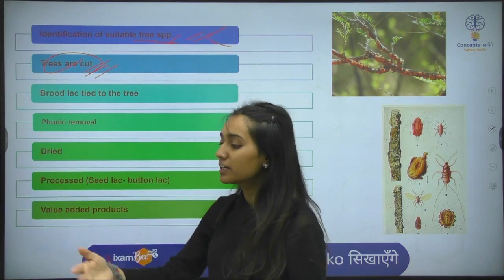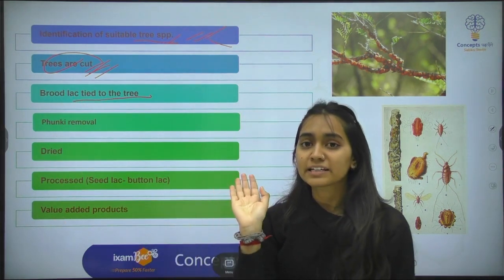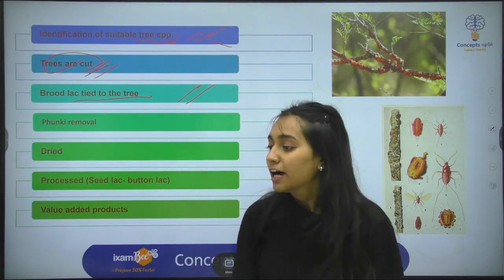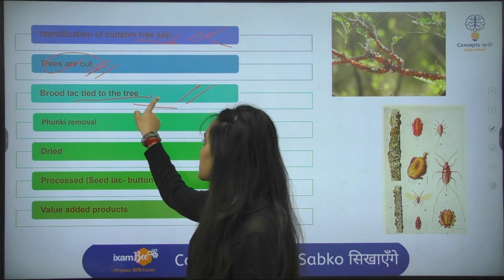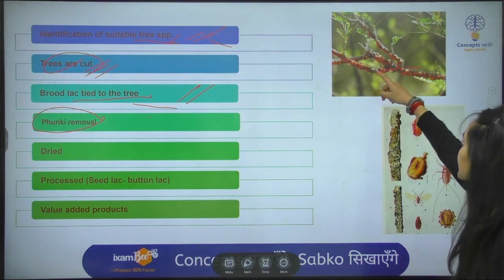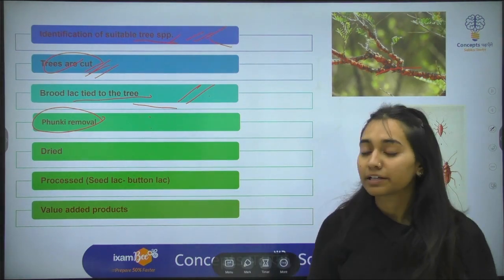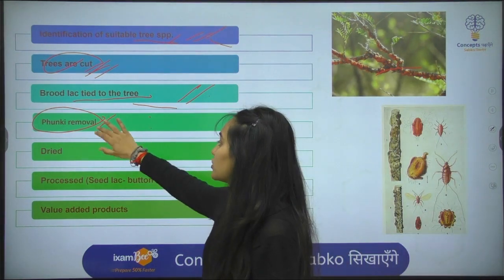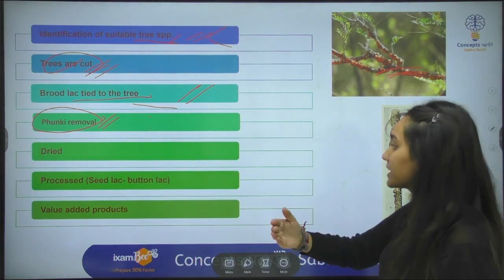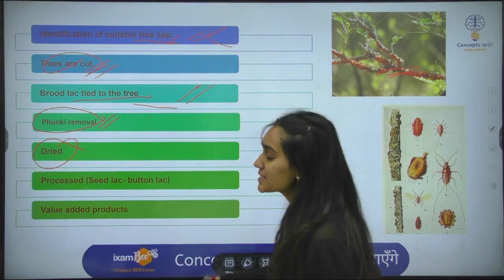Next, you do insect infestation — the brood lac stick is tied to the tree. You tie the stick with the tree and cover the tree species. Then you remove the stick — this is the removal step. After that, you scrape the resin, which is dry. This dry scraping is the harvesting process.